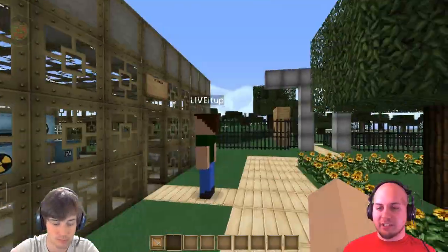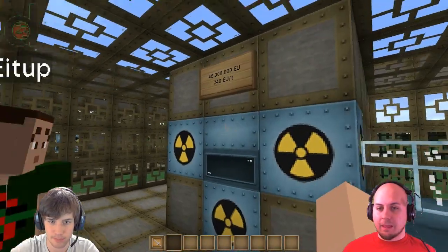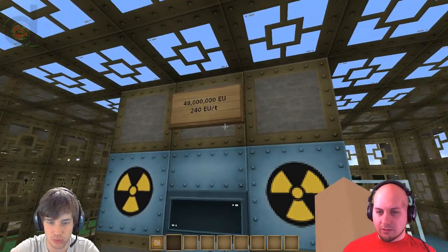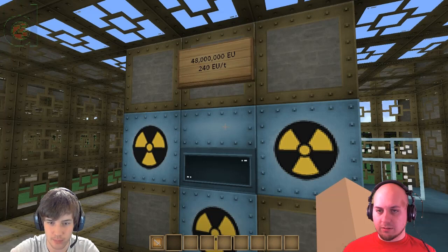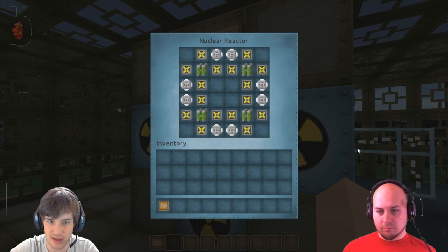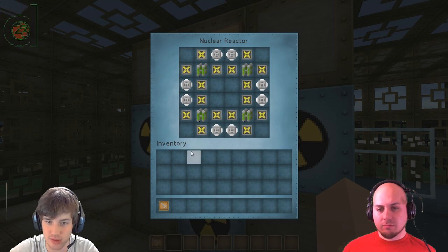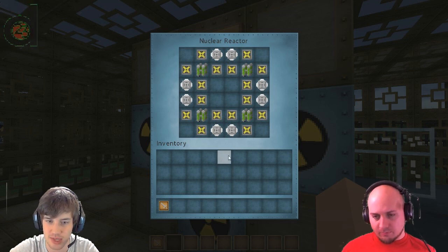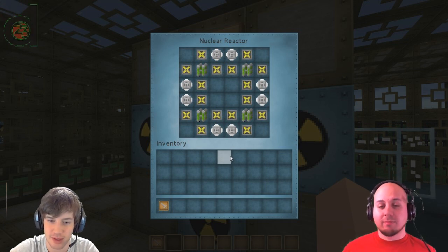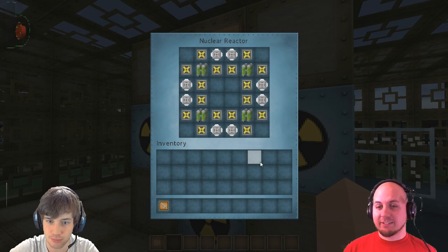On the last video we showed the one-chamber, two-chamber, and no-chamber designs. This one starts with the three-chamber, which we can see right here from the sign. We have a 48 million EU total, 240 EU per tick reactor right here. It's got four quad uranium cells in it, and as you can see, that pattern from the last video is there again — a very efficient pattern. It's got four overclocked heat vents and two component heat vents for each uranium cell, and it's symmetrical, which is beautiful.